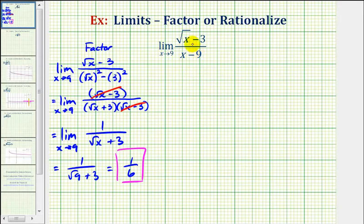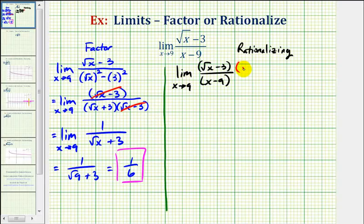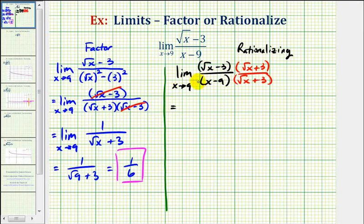The second technique for finding this limit would be to rationalize the numerator, which means we would multiply the numerator and denominator by the conjugate of the square root of x minus three, which would be the square root of x plus three.